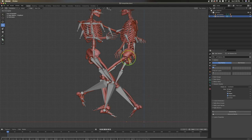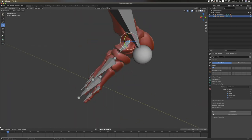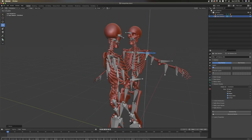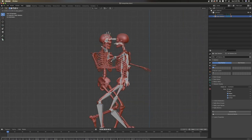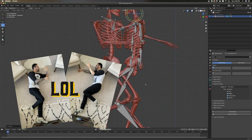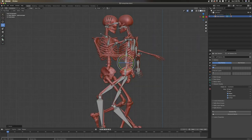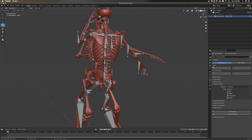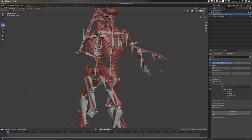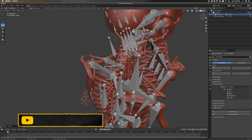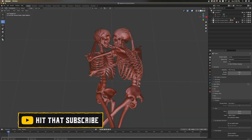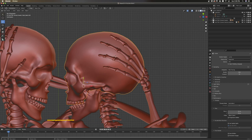I started with two rigged skeleton models and began posing them based on some reference photos I took — moving joints here, twisting arms there. It can be a tedious process, but after a bit, I had this. I didn't like the skulls that came with the original models, so I deleted those and added more realistic-looking ones.